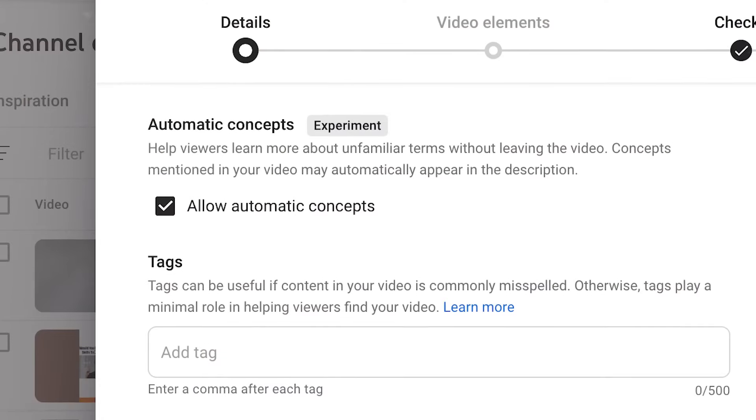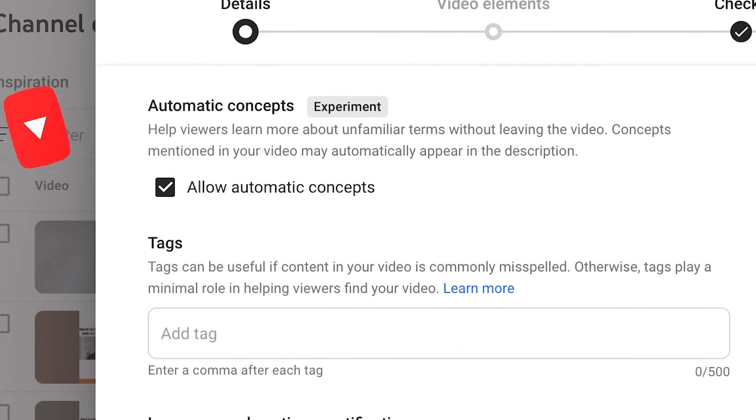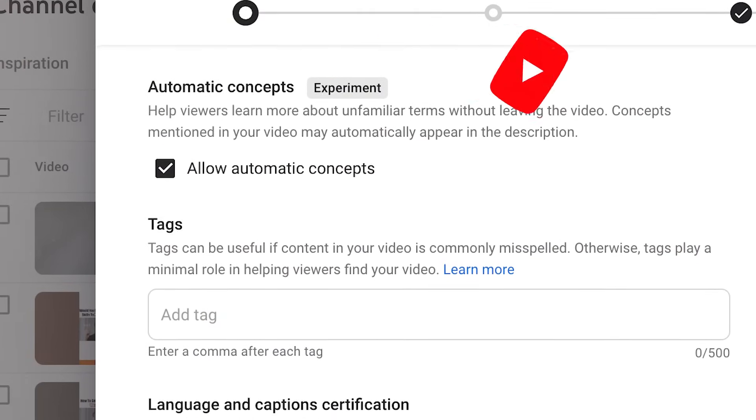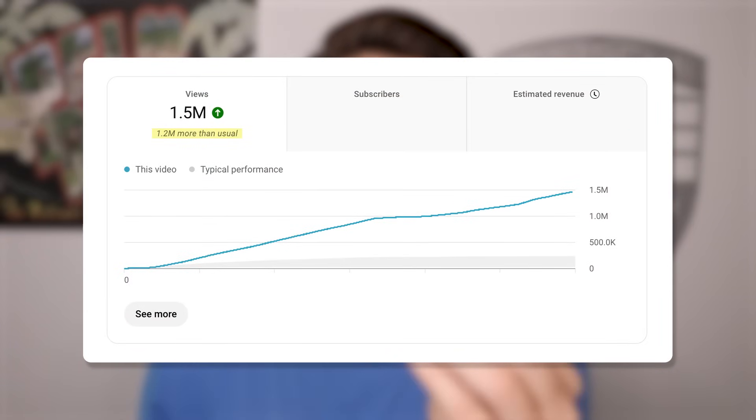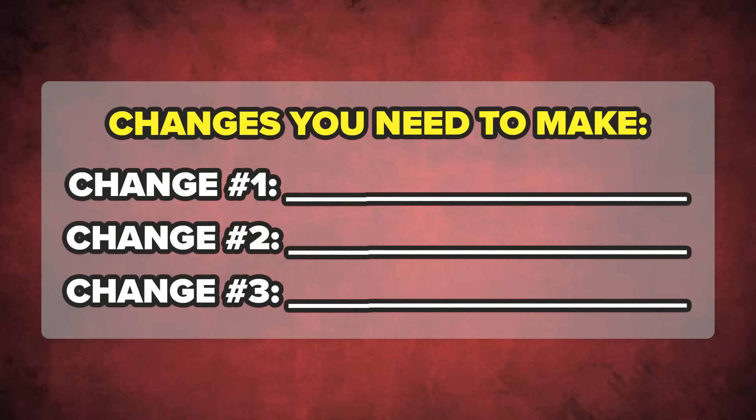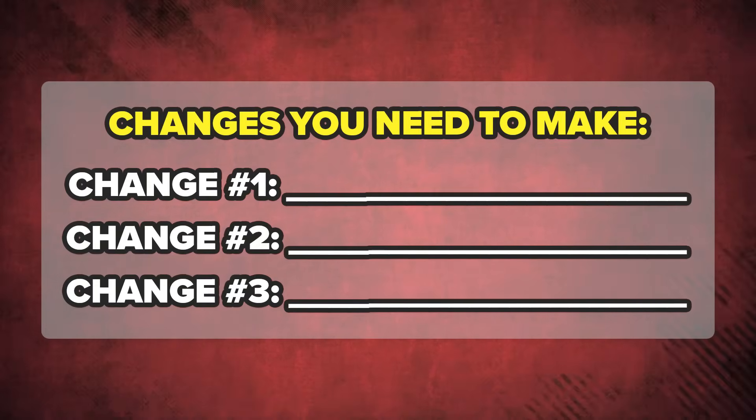By the end of this video, you're going to know the best settings to put on your YouTube videos in order to increase the reach that you're getting. Because if you post using the wrong settings or you mess up one of the other three things I'm going to share with you in this video, it could be the reason that you're not getting the reach you want on YouTube, even though you're putting in a lot of effort.